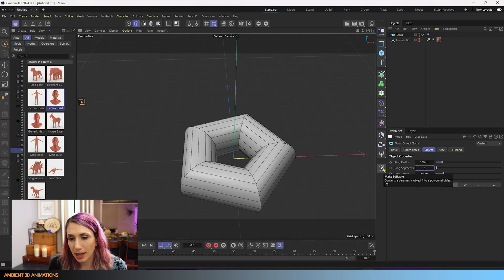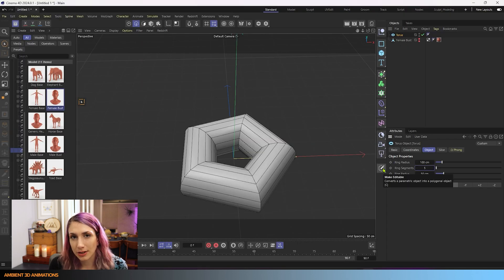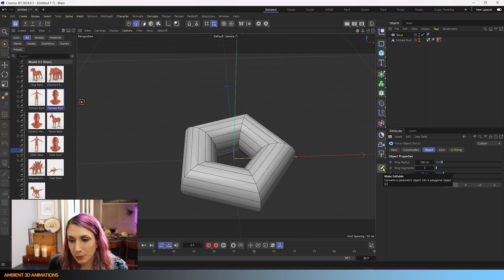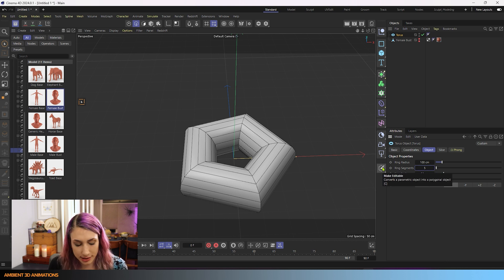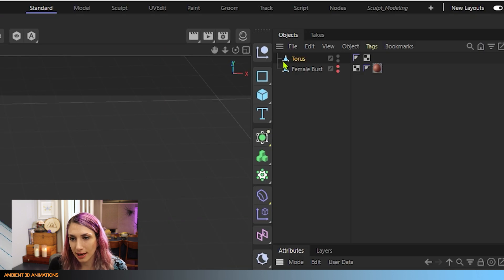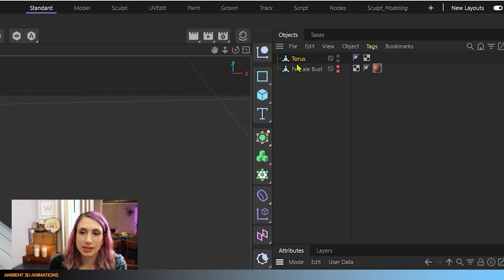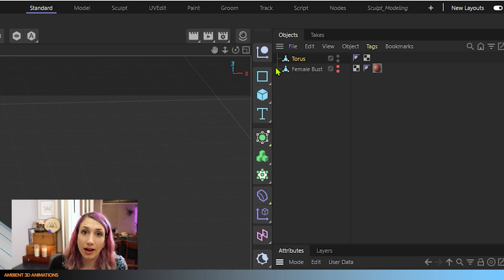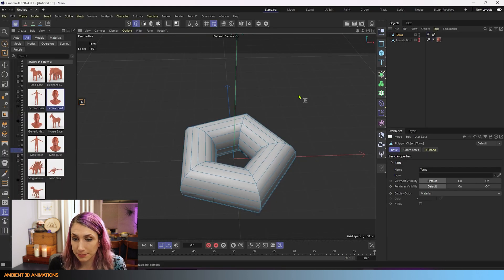And when we make this editable, the torus, it'll change from this torus icon to a triangle icon similar to what we see for this female bust. And you can do that by clicking this button here or hitting C. And that will make this into a polygonal object. So I'll hit C. And now you can see that the icon next to our torus has changed. So it's the same kind of object now as our female bust.